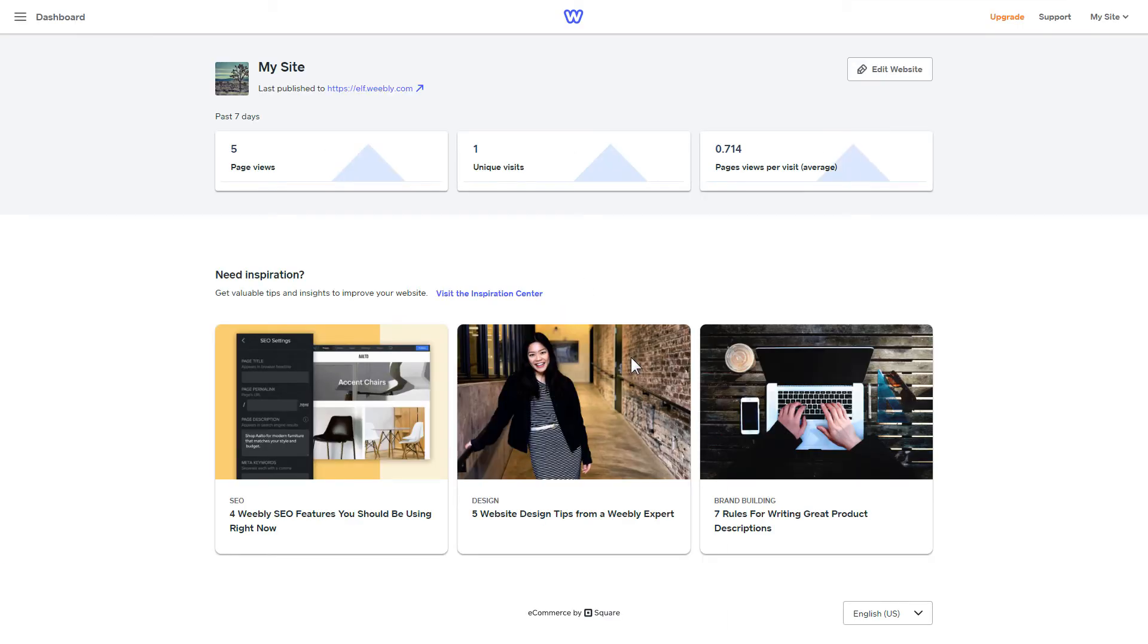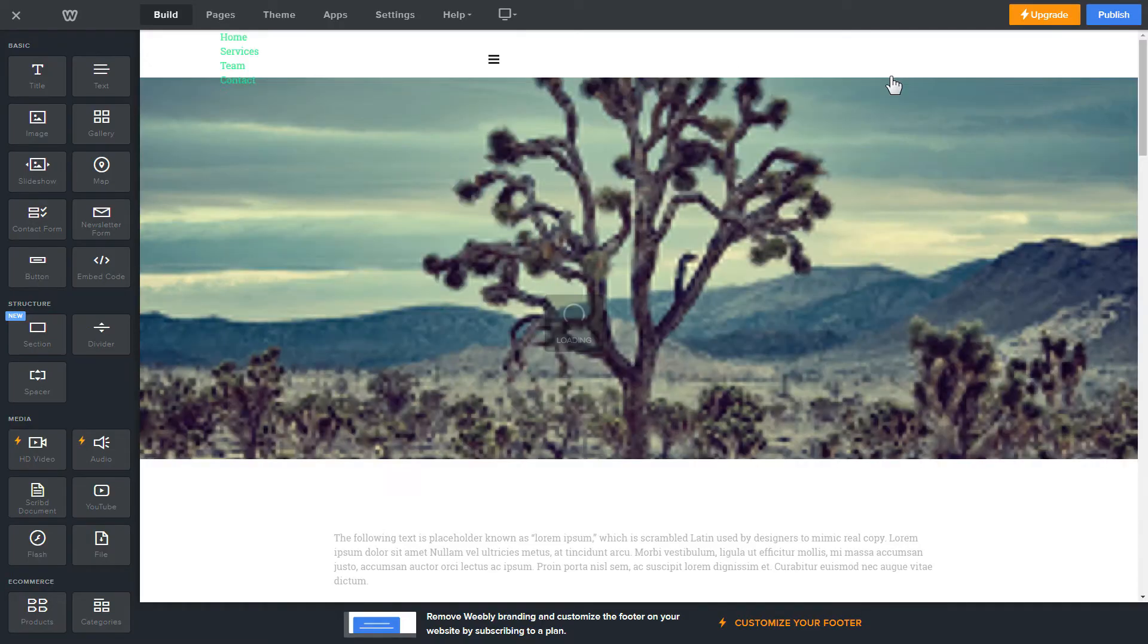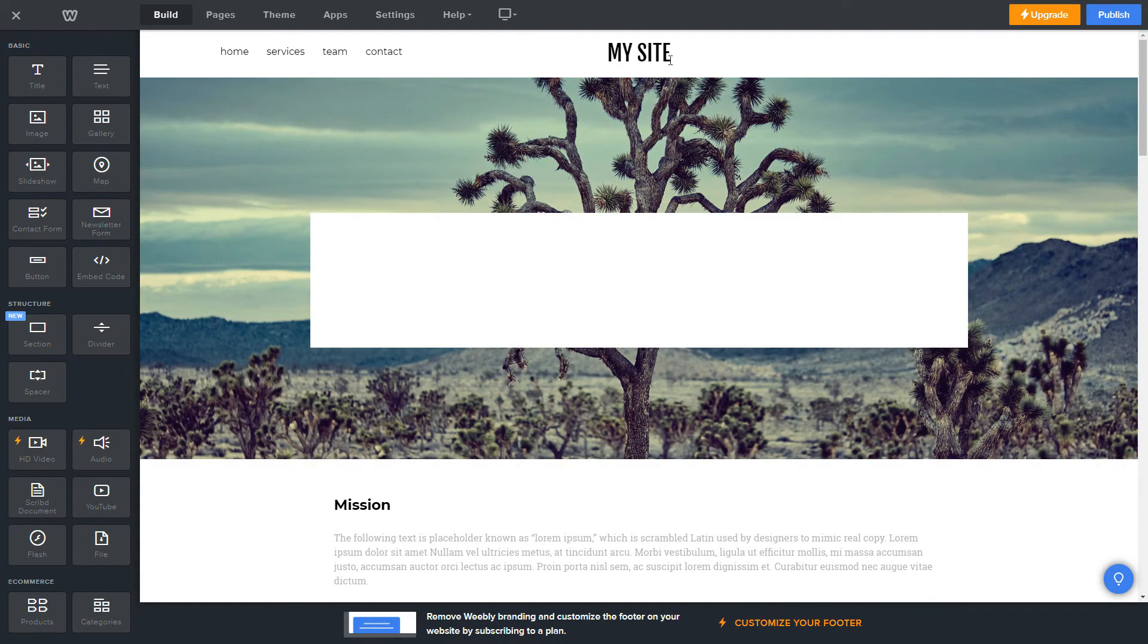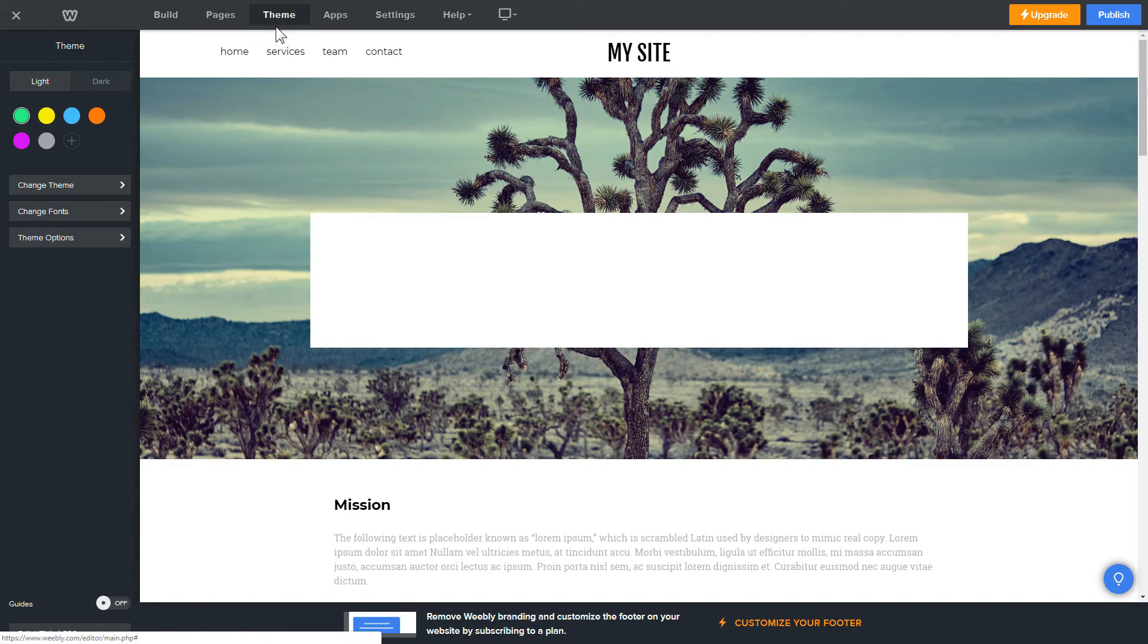After you've logged in to your Weebly admin panel, click on Edit Site. Click Theme in the upper menu and then click Edit HTML CSS.